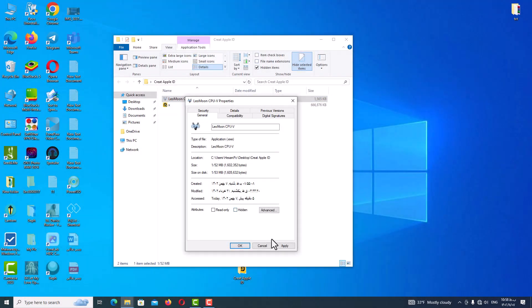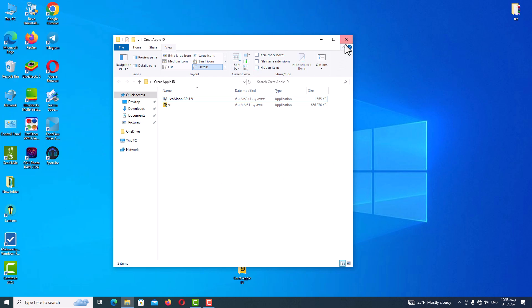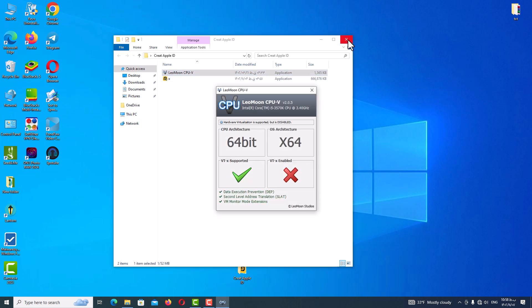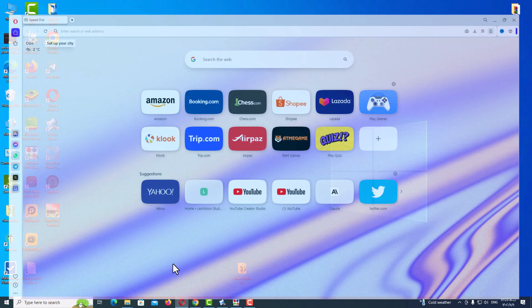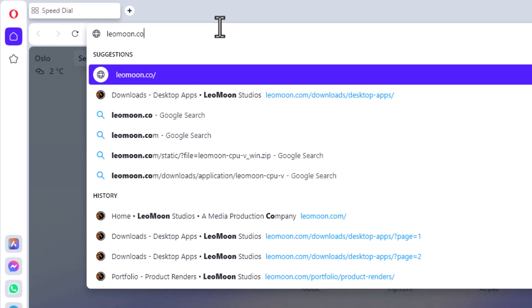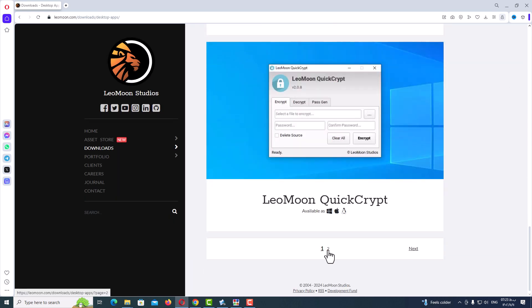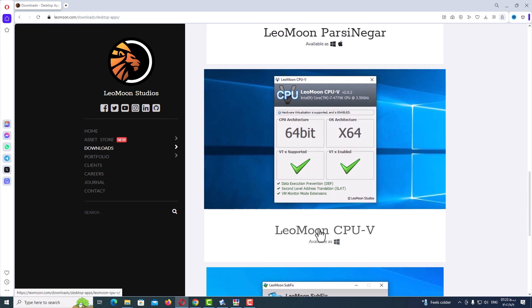Hello and welcome back guys. In the first step to use this method, you need your Windows to be 64-bit and your motherboard to have VT capability. To check that, we need a program called CPU-V. You can find this program on my Telegram channel, or open up the browser and go to leomoon.com. Go to the download tab, desktop apps, scroll down and go to the next page, scroll down again, and here you can see LeoMoon CPU-V, so click on it.